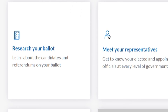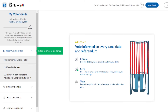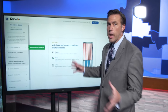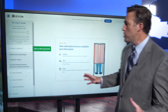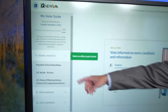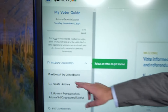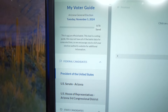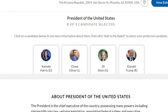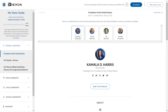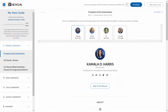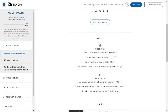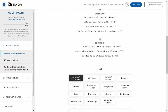Let's click on Research Your Ballot — that's where all of the action happens anyway. When you're researching your ballot, you're going to have a lot of options to choose from. We've put them all on the left side of your screen. When you click on one, let's say President of the United States, there are all of your candidates: Democrat, Libertarian, Green Party, Republican. It lets you pick each one of those candidates and see information about them, including experience and education.